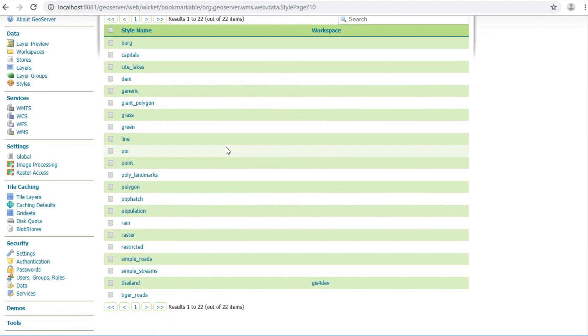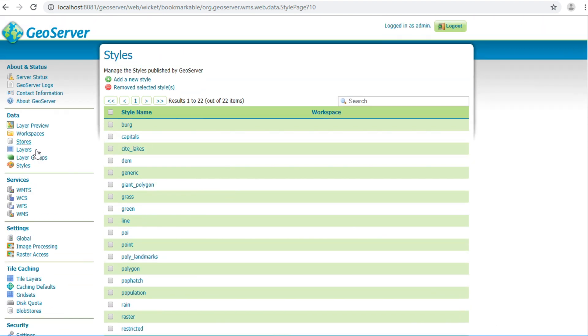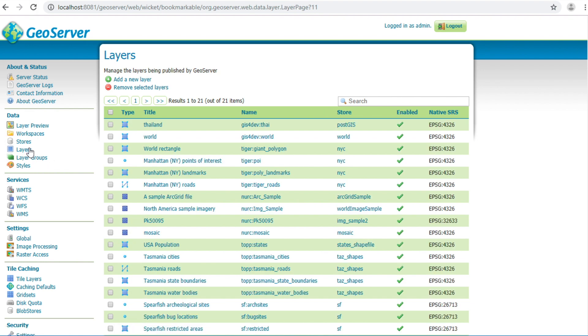This is a list of styles in GeoServer. Click layer on the left panel. Click Thailand layer.